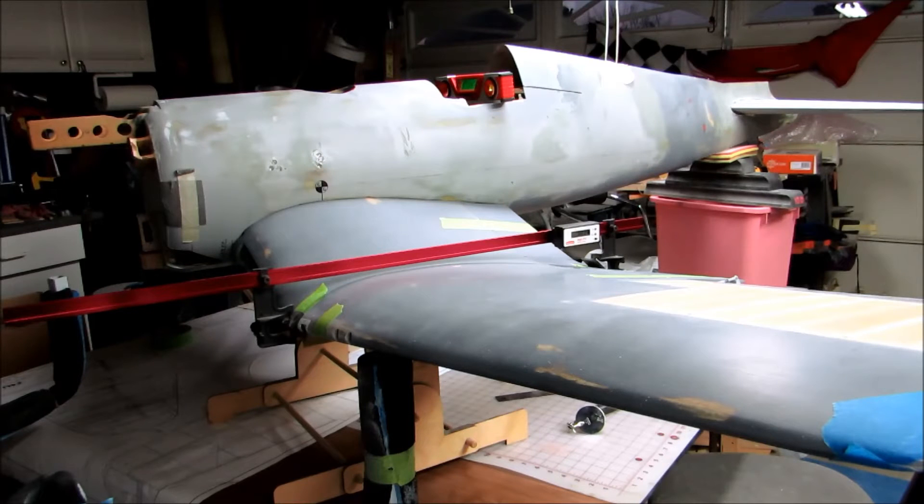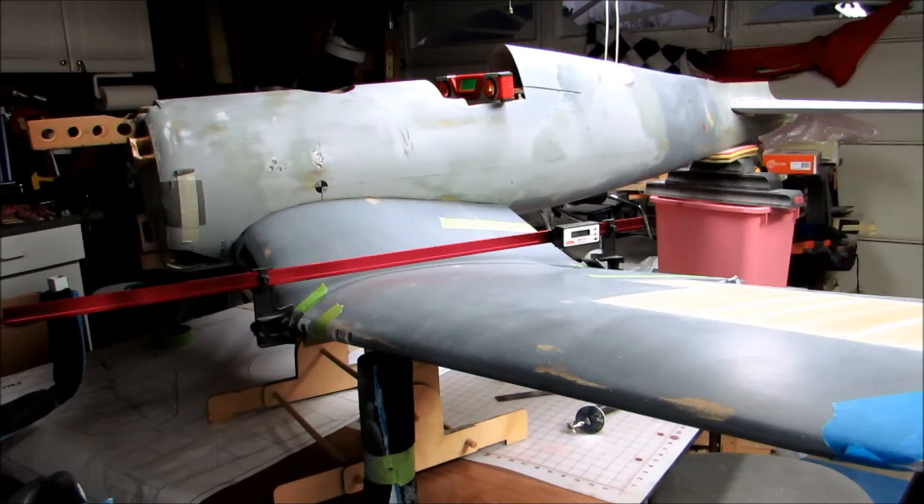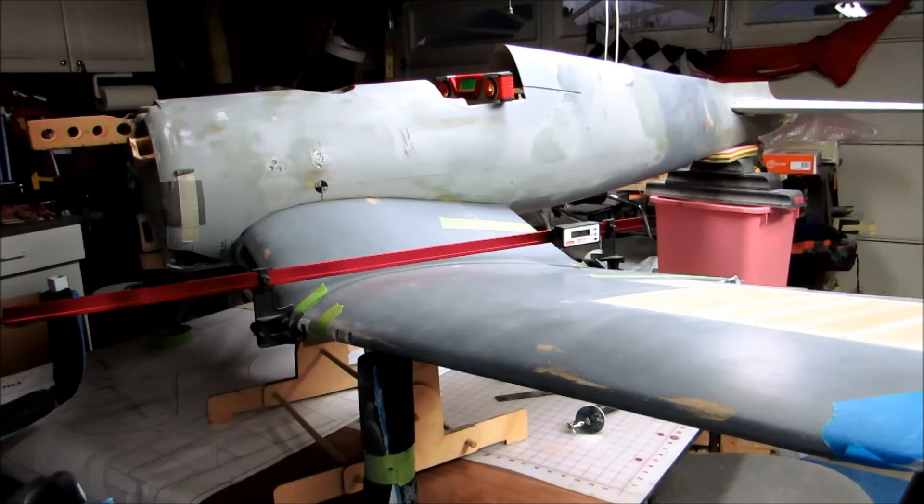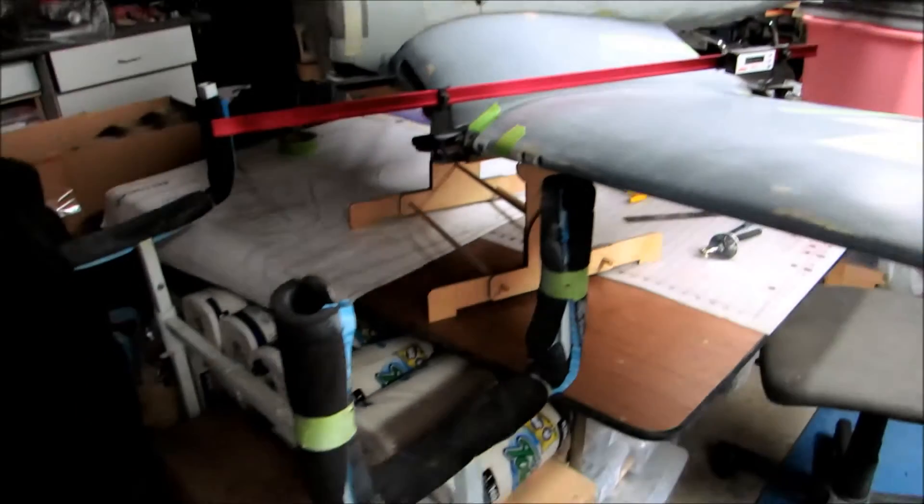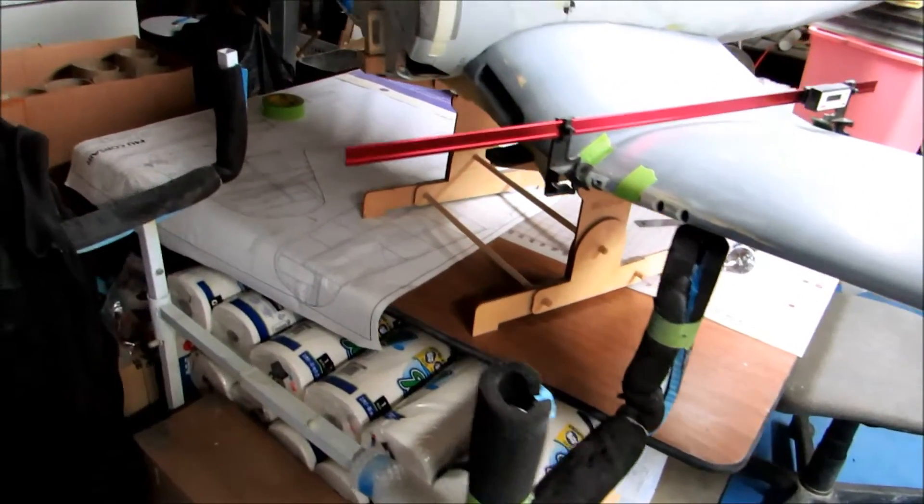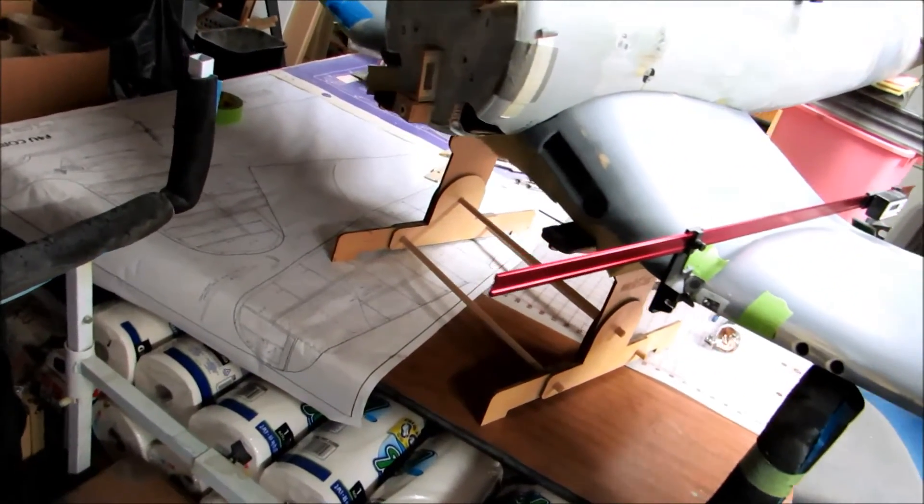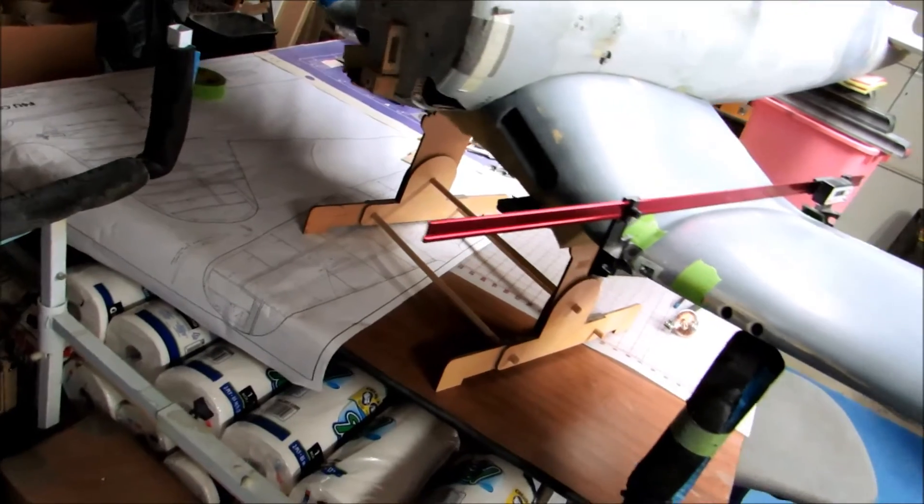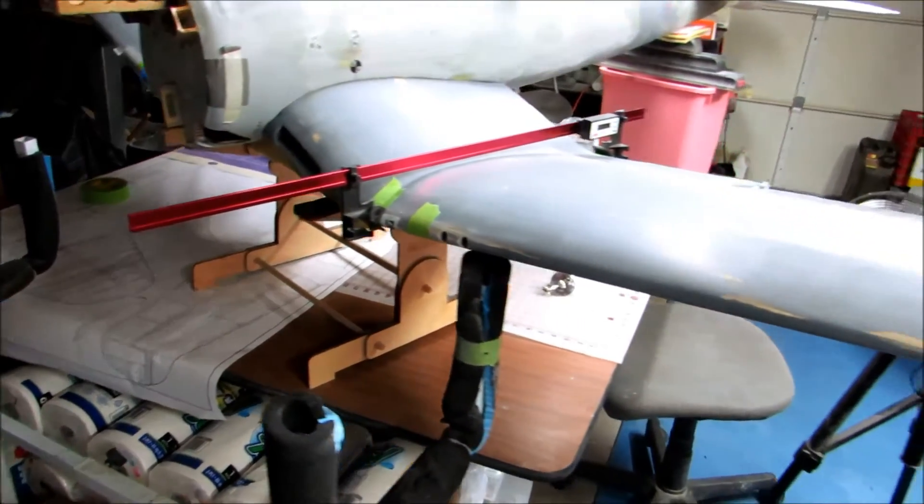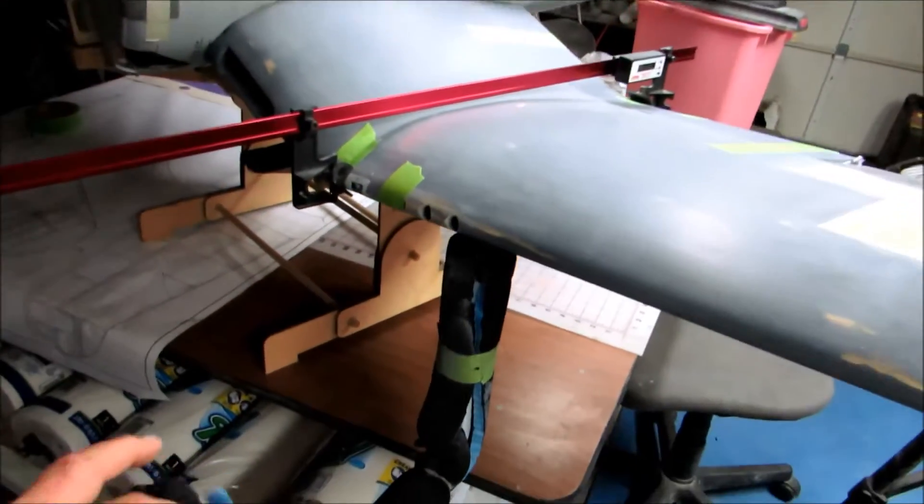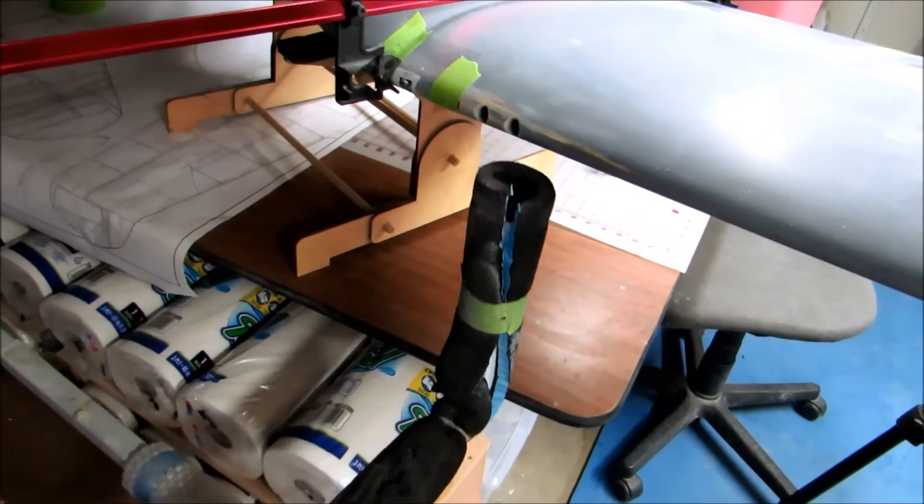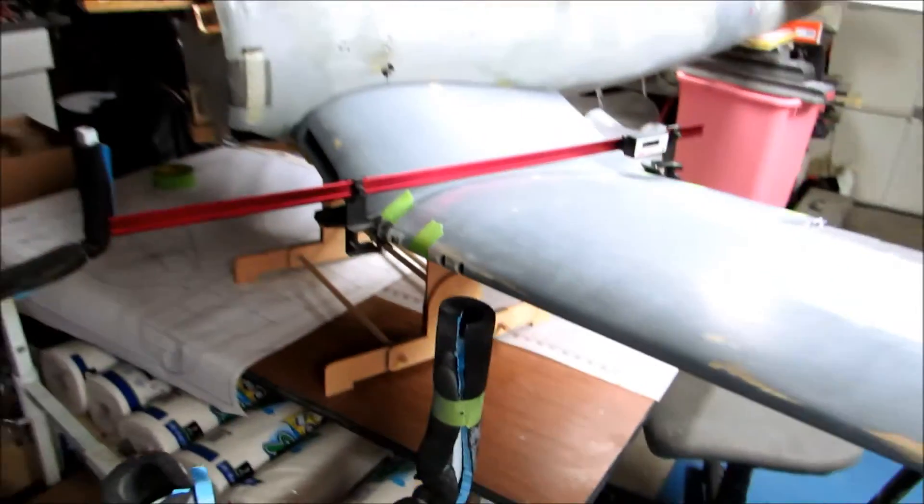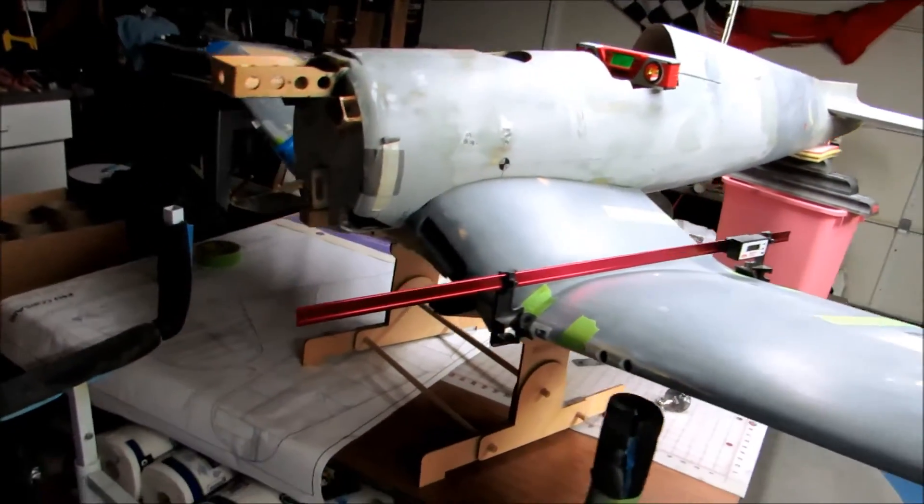I thought I would talk a little bit about prepping for gluing the horizontal stabilizer in place. You can see the wing is sitting on a holding fixture here—this foam thing is not part of that fixture, it's that wooden thing under there.